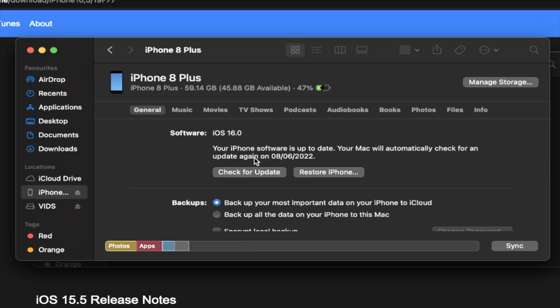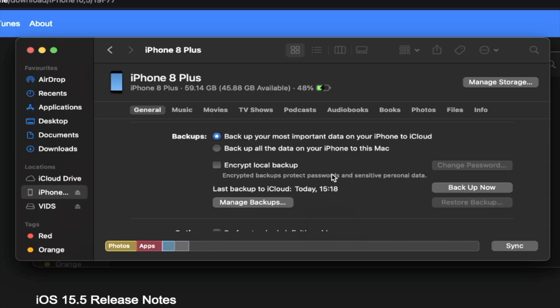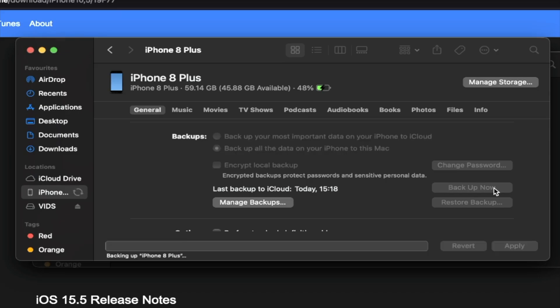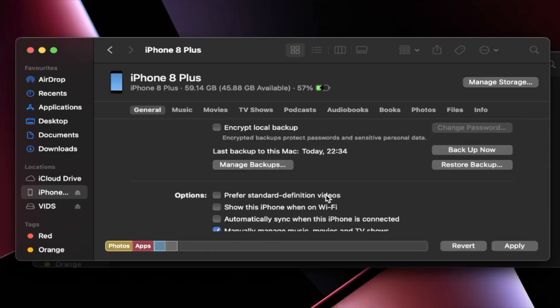Because iOS 16 introduces the new lock screen, we cannot use the old way of doing a fast downgrade. Instead, what we're going to have to do is we're going to have to back up our data first. So when you open up iTunes or Finder, it will do a backup. However, it doesn't save to the computer half the time. So don't take any risks with your data. You're going to see here backups. Click on backup all of the data on your iPhone to this Mac or Windows. And then you'll see here backup now. Click on backup now and wait for this backup to complete.